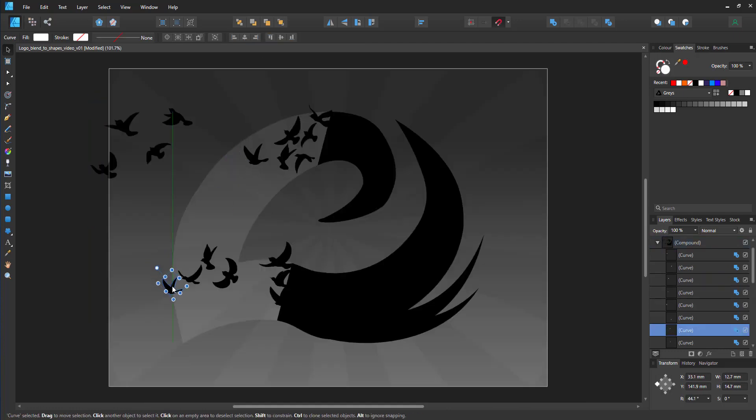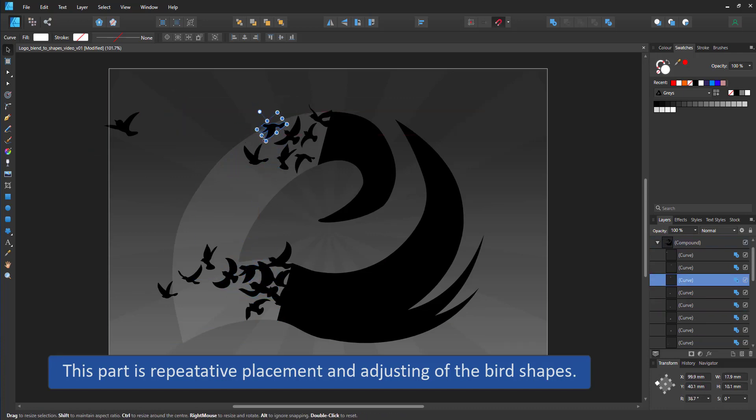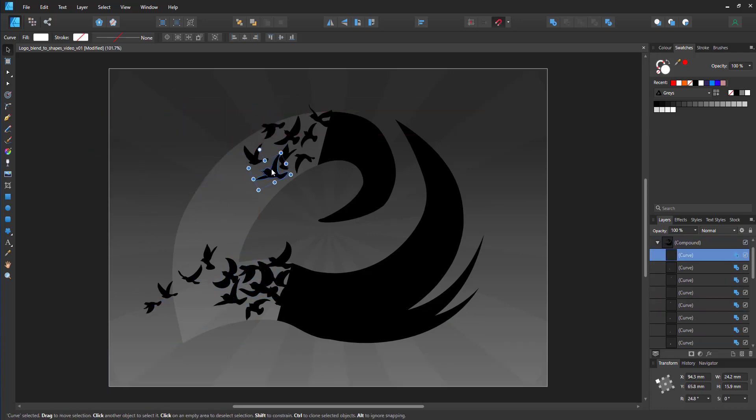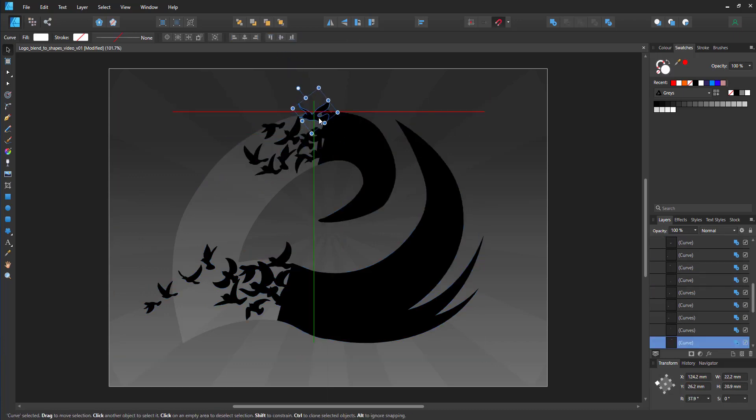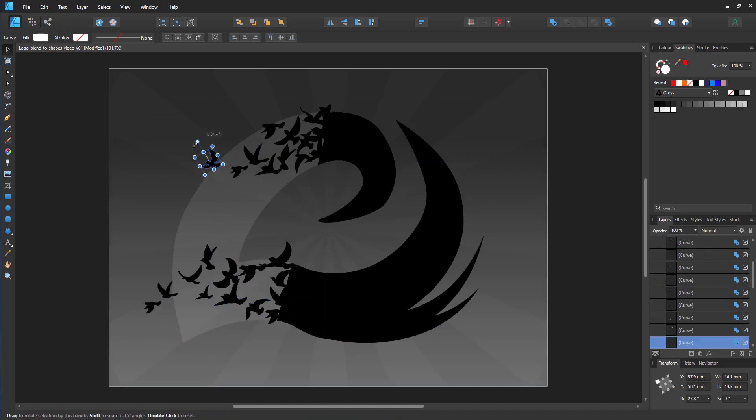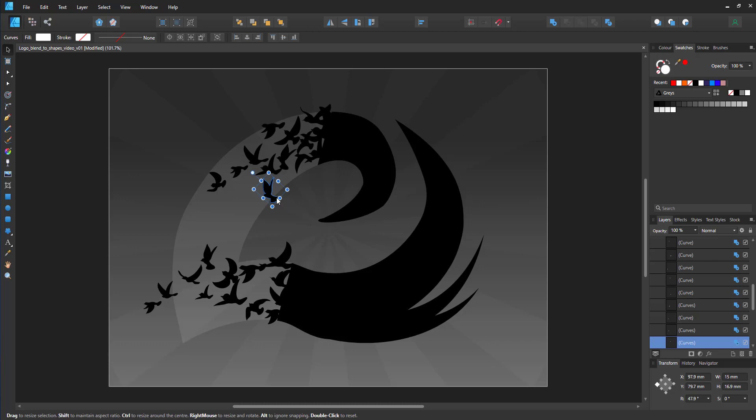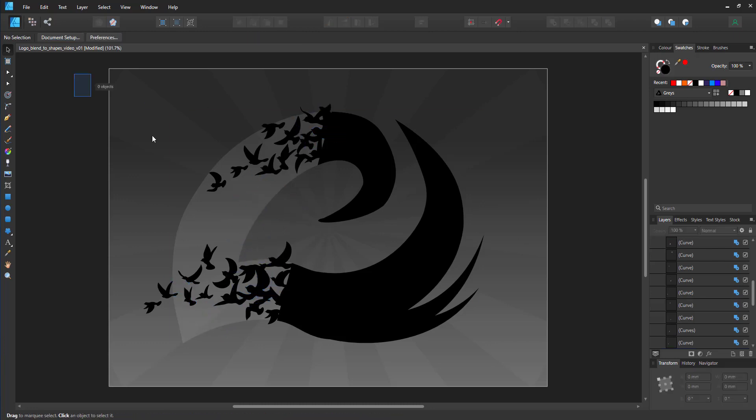I did speed up this part of the video because it's all about the placement of the birds. I am duplicating, scaling, rotating and moving them.